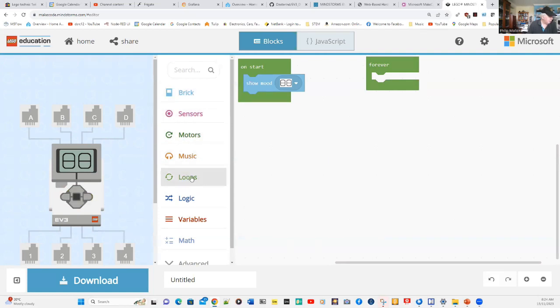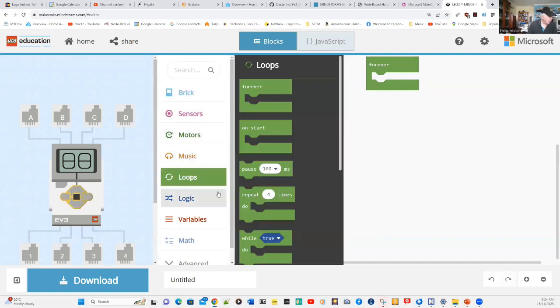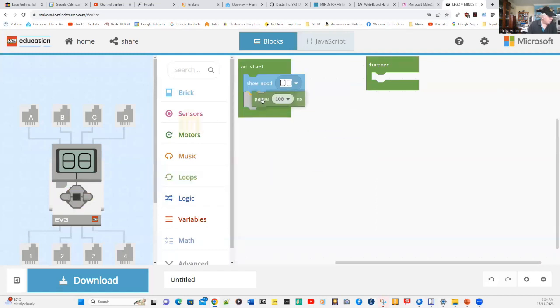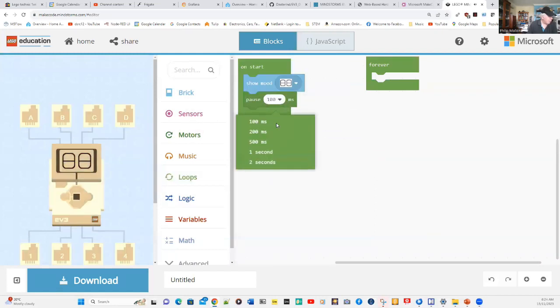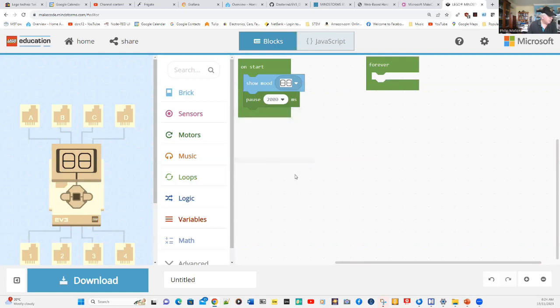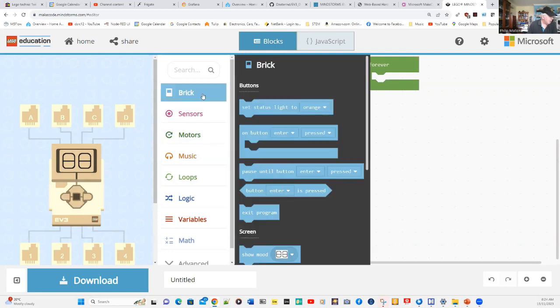What we might do is have a look at some of the other options, and we might pause for about two seconds and put a message on the screen.